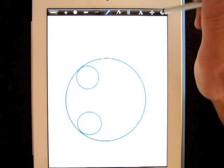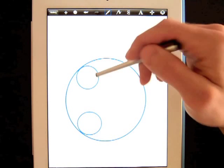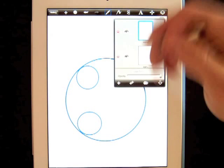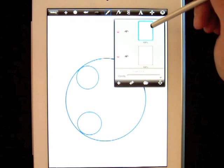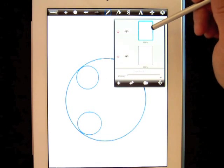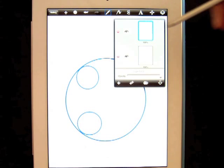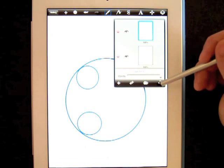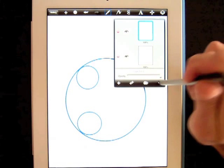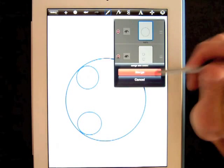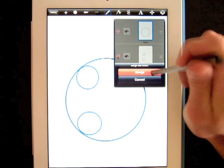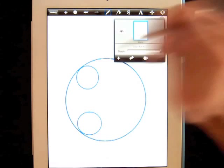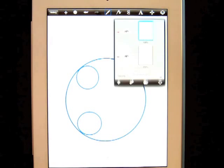So these first two circles are on one layer and the other circle is on a separate layer. They work differently. What I need to do now is press the arrow right here — it will let me merge those two layers, or put them together. Now I'm going to add another new layer.